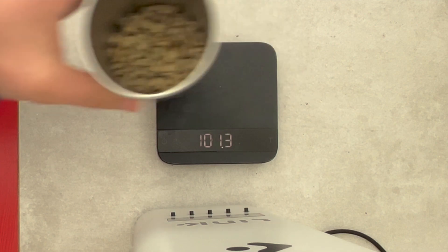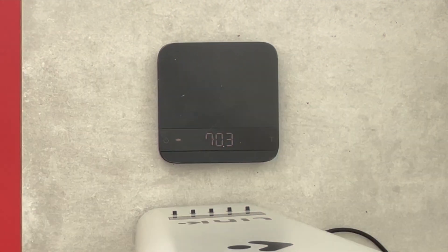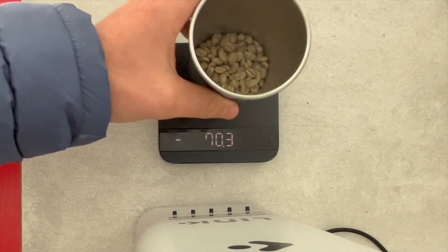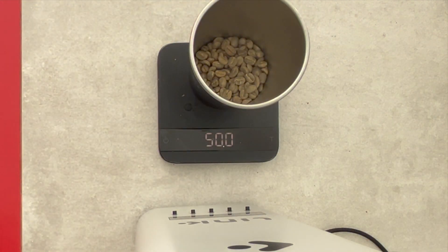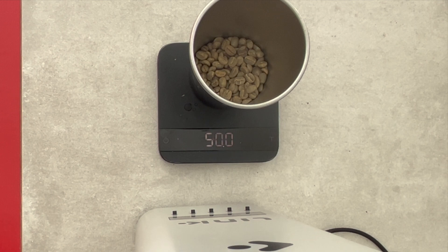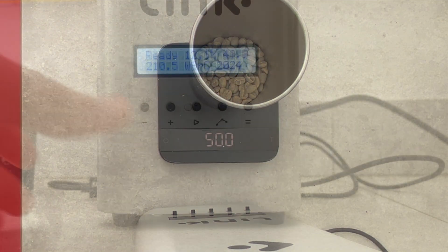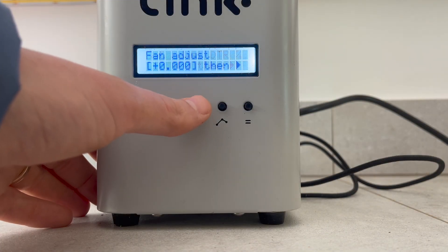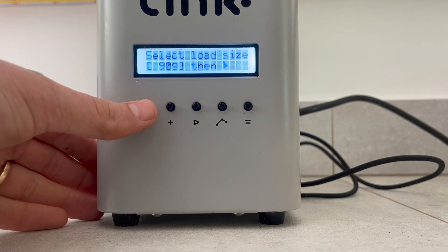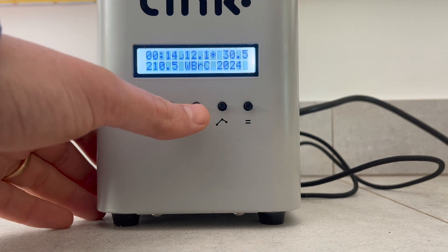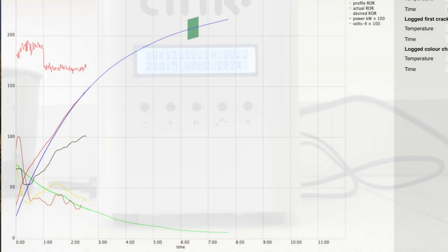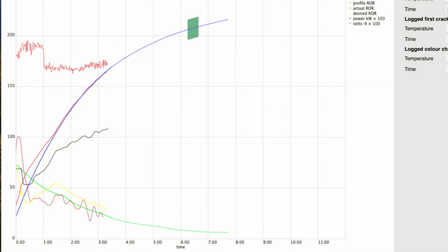Meaning less applied heat is needed. On the opposite end of the scale, in smaller batch sizes, there is less heat being transferred from bean-to-bean contact in the smaller mass of coffee being roasted. So to compensate, more applied heat is needed to achieve the same roast timings.